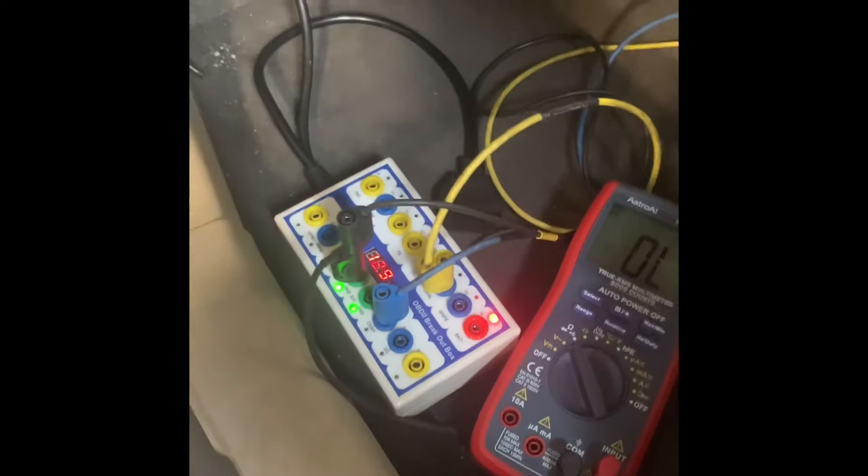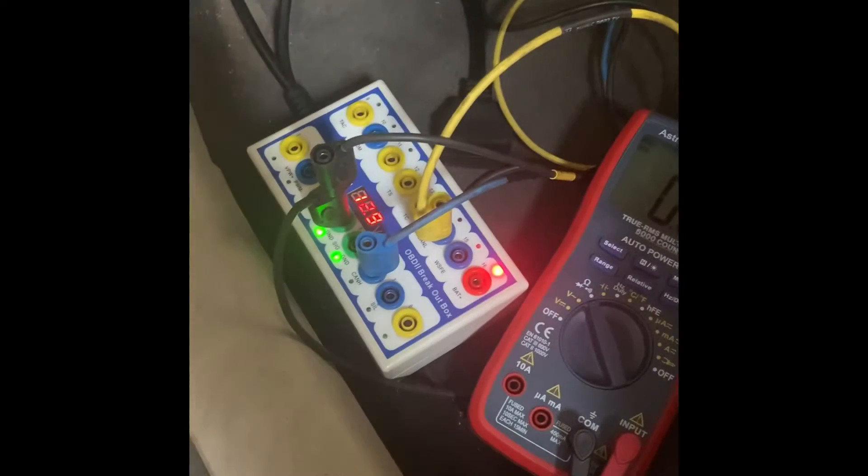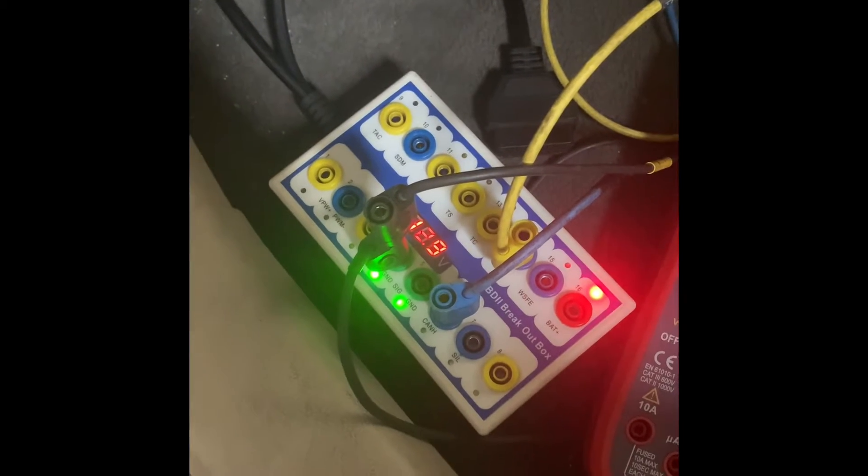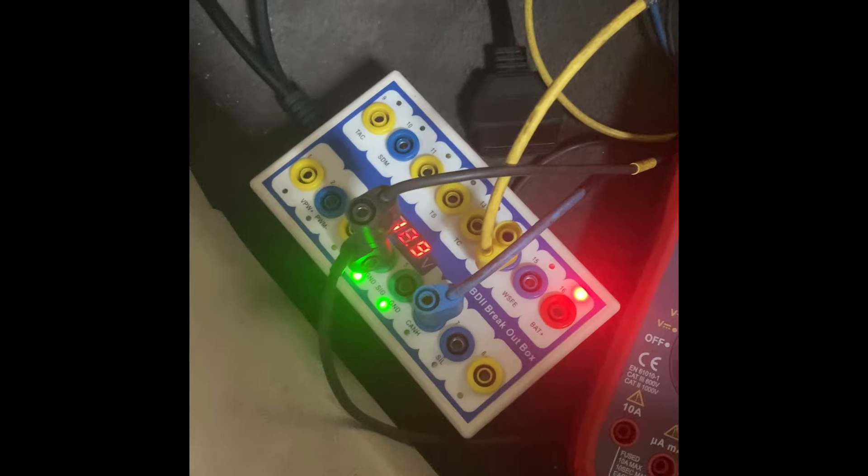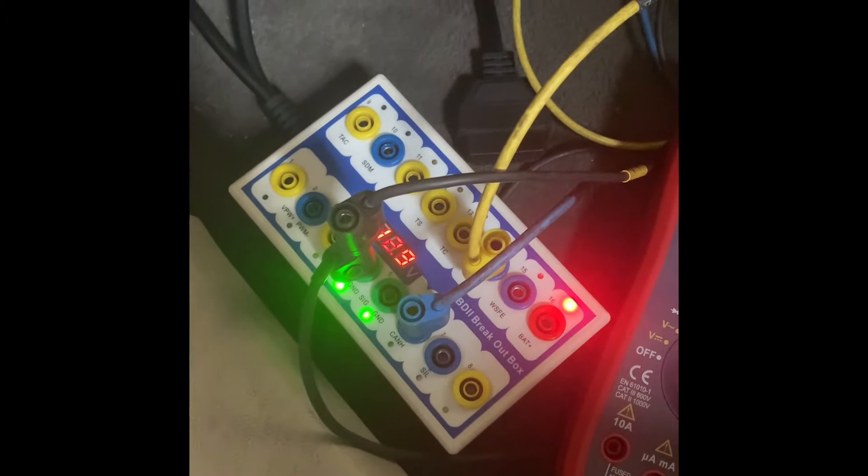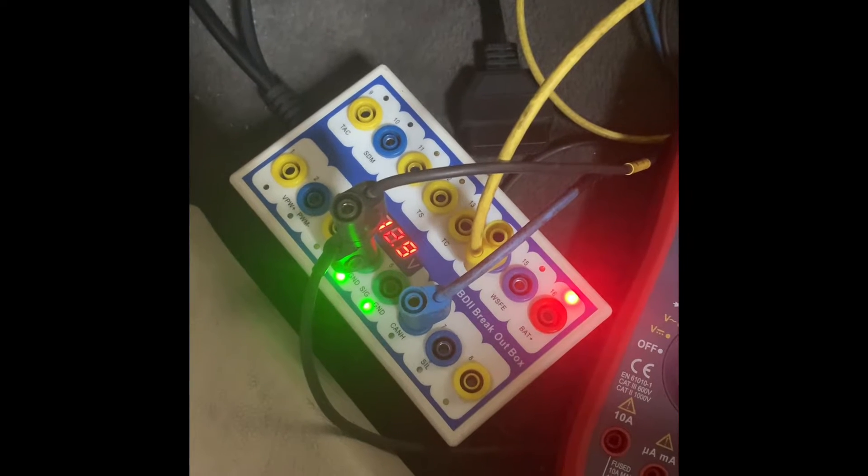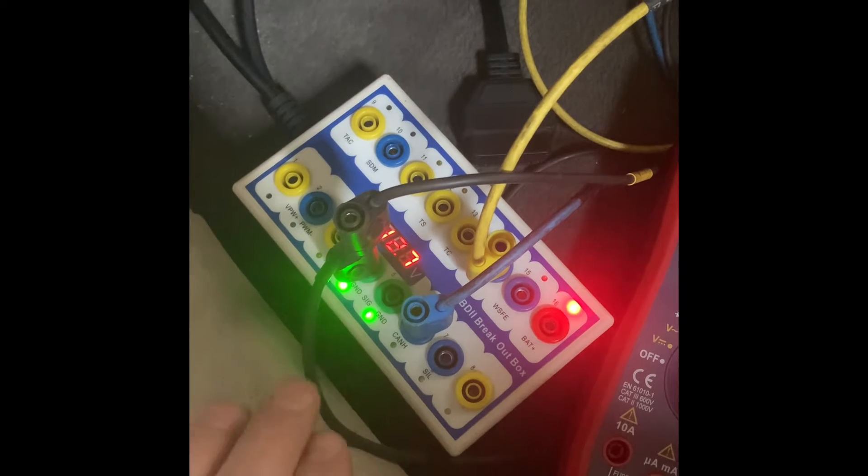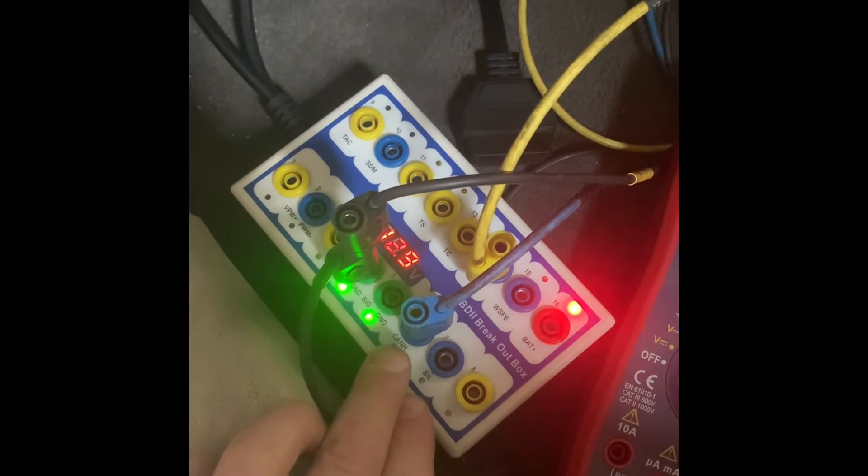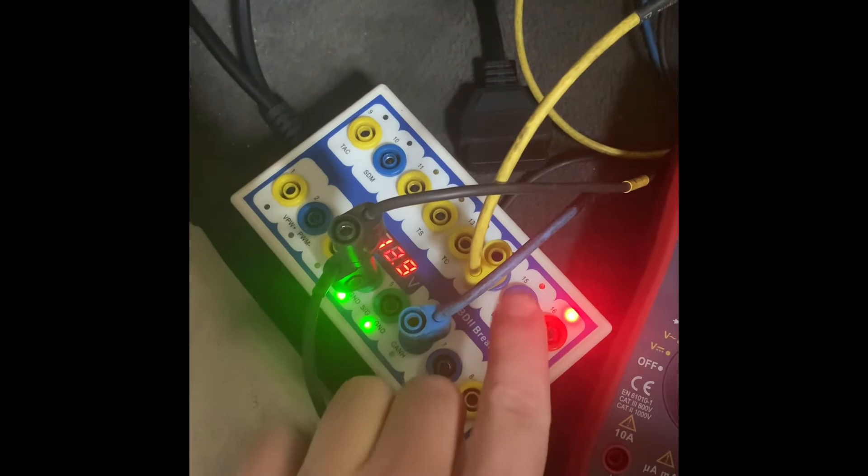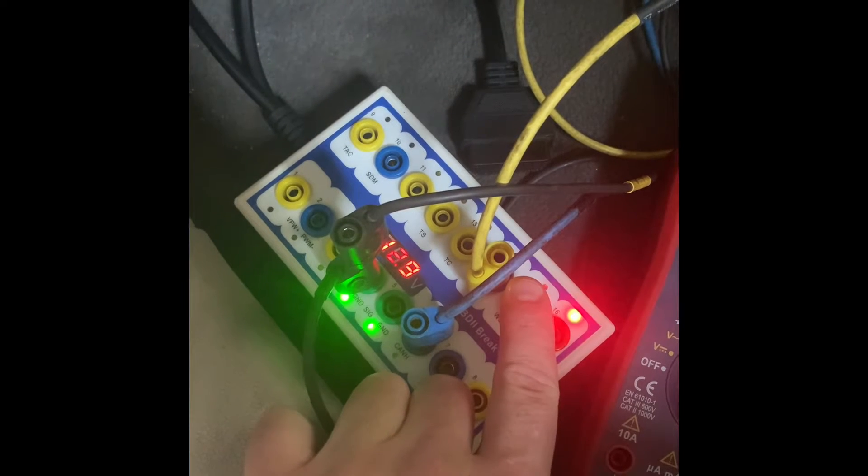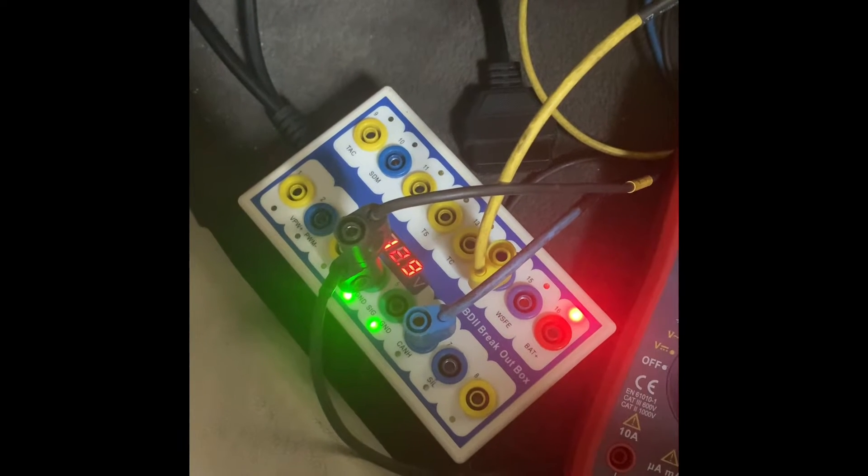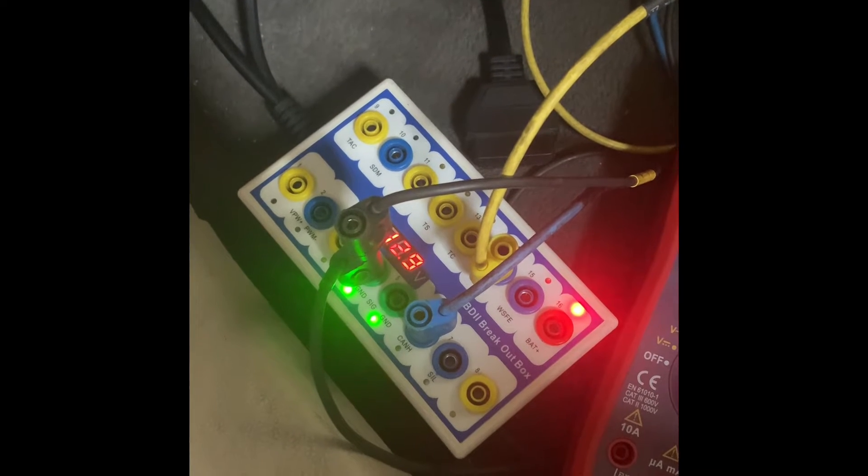What we have right here is a breakout box, so we're plugged into the data link connector down here. The breakout box just gives us better access to do testing on all of our different pins. You'll notice that pin number 6 and pin number 14 are for our CAN high communication lines.